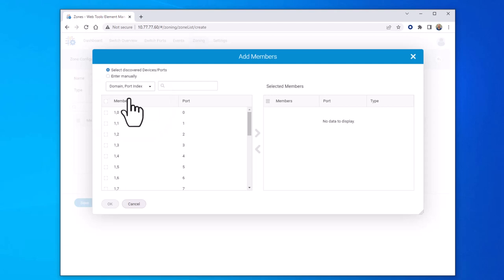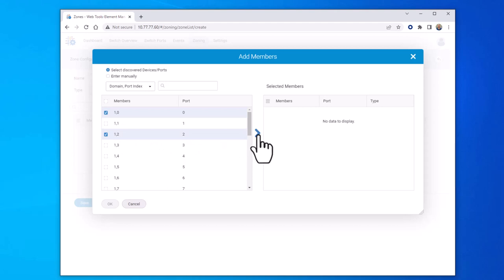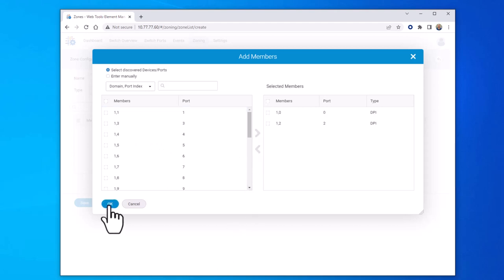You can define zones by port or by worldwide name. In this example, we'll be defining the zones by port. We're going to select port 0, as well as port 2. Then hit the blue arrow to add them to the selected members window. And then select OK.